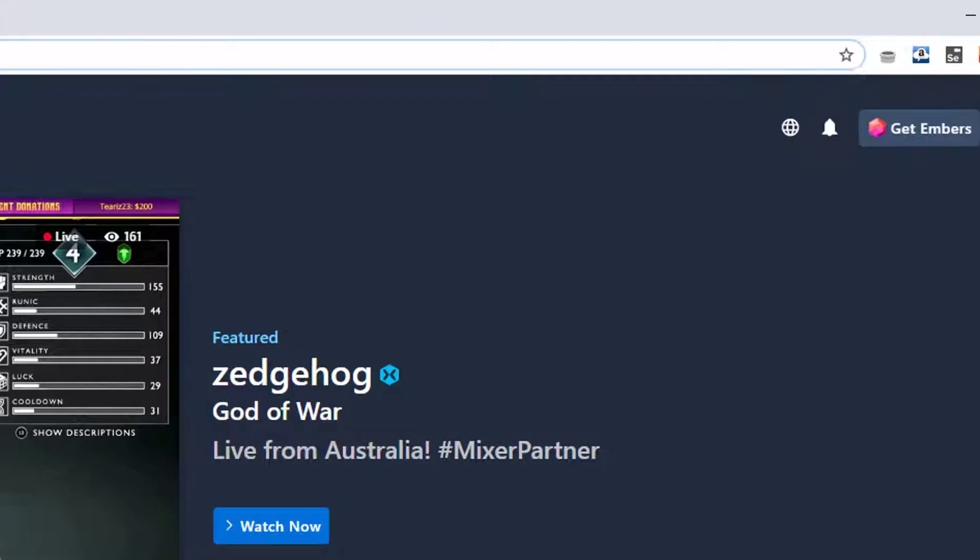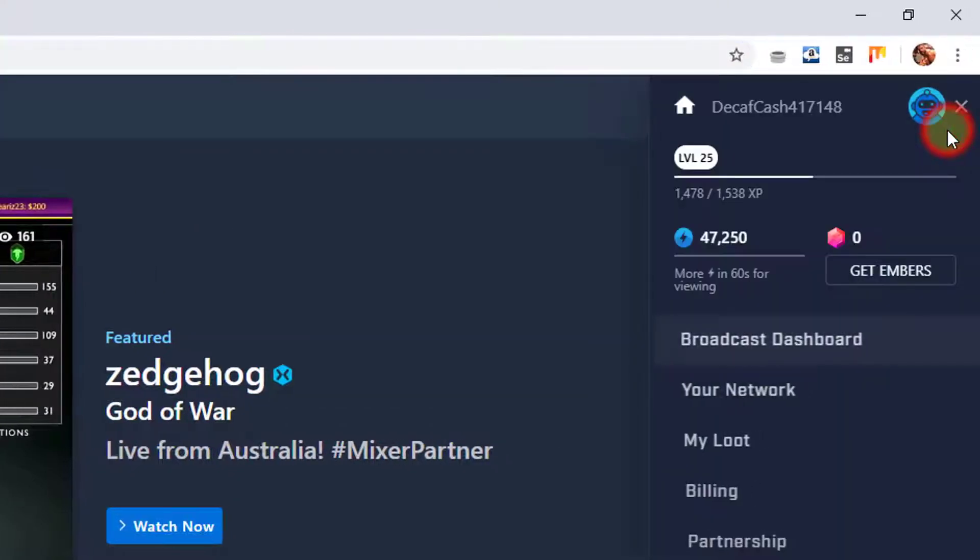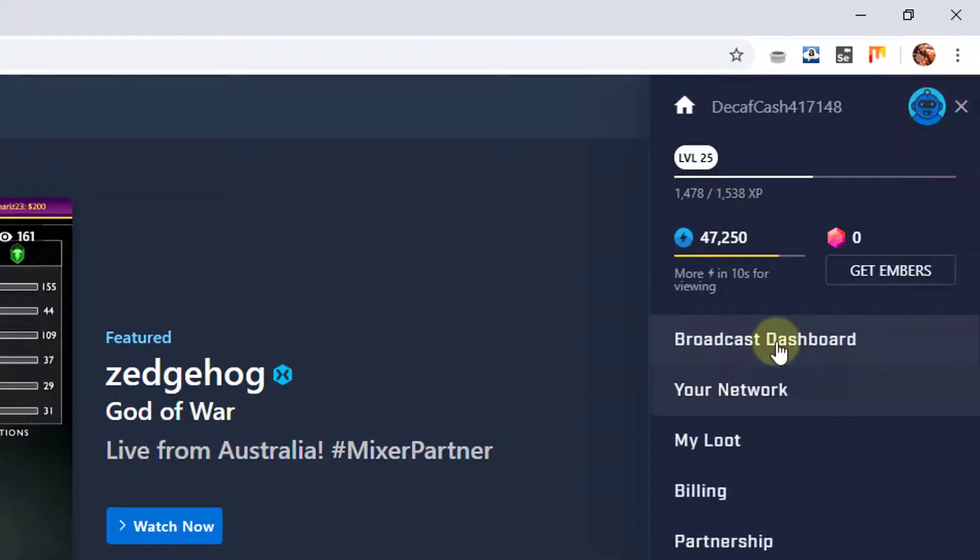Launch Mixture.com and go to dashboard, go to this broadcast dashboard.